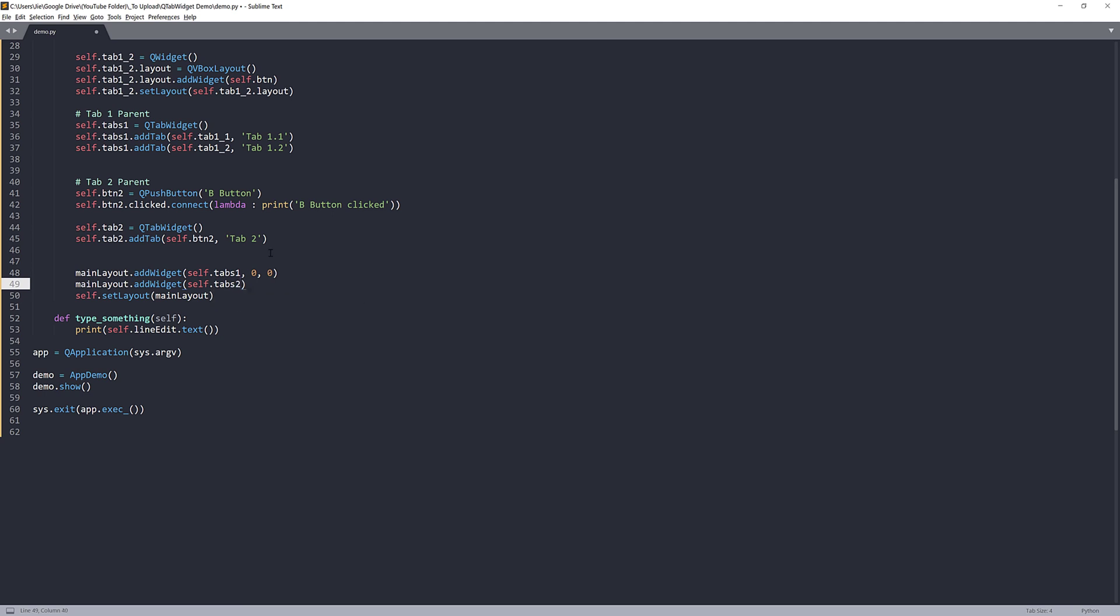Should be tabs, not tab, tabs two. All right. So here's where you can kind of organize the layout. So let's say I want to place my tabs left and right. So it's going to be within the same row, but just different column.